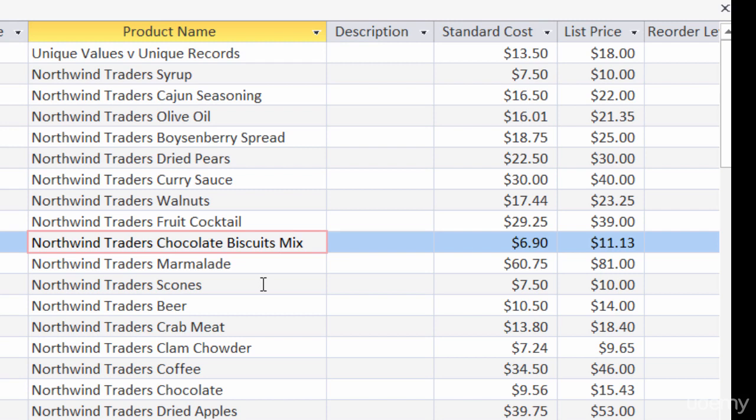So when you're creating action queries, just be careful — because when you run them more than once, it's going to run that action more than once. But you saw it really wasn't hard to create an action query. I just went into design view for a query and changed it from select to, in this case, update.